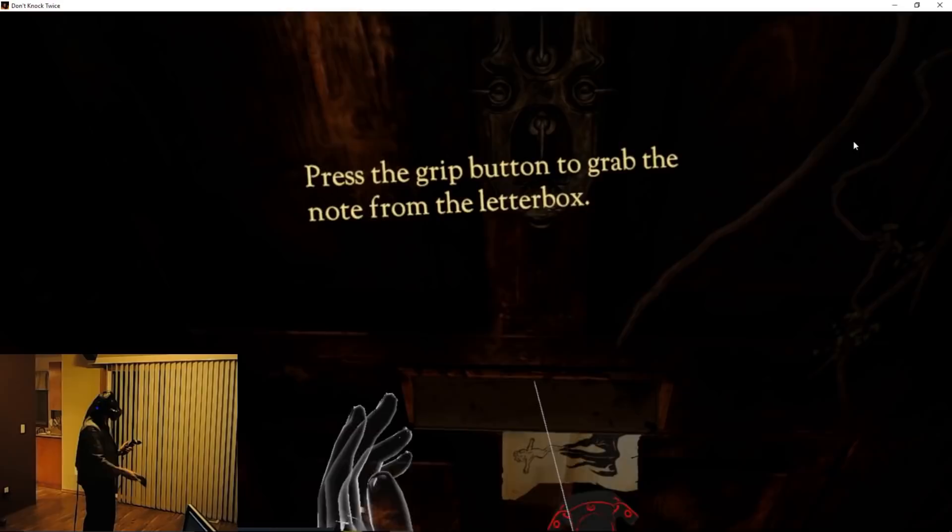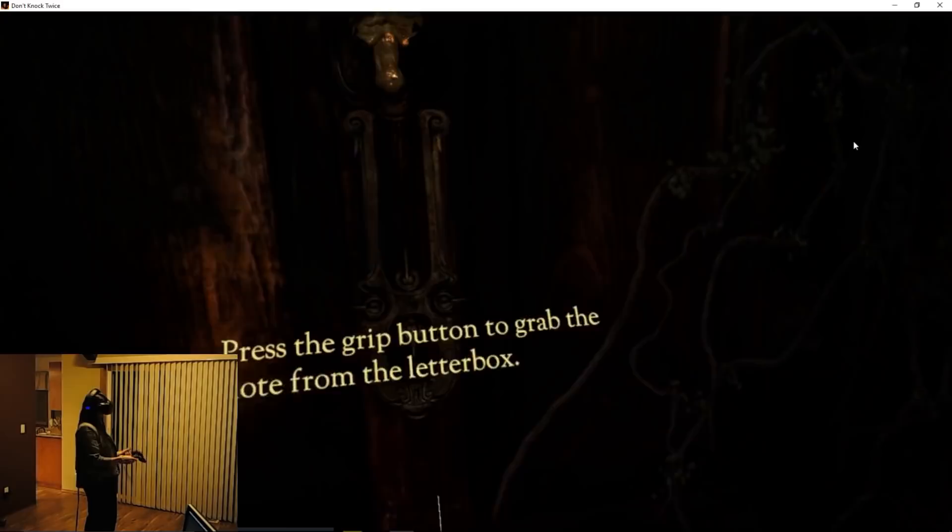Grab the grip button, just grab the note through the door. Isn't this the grip button?